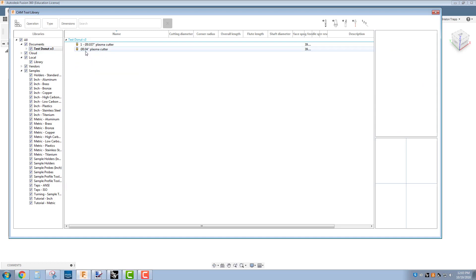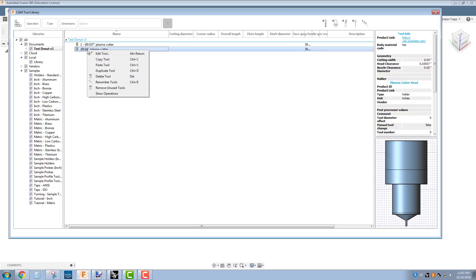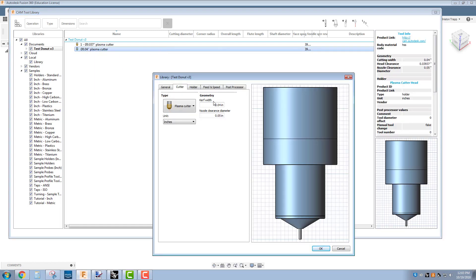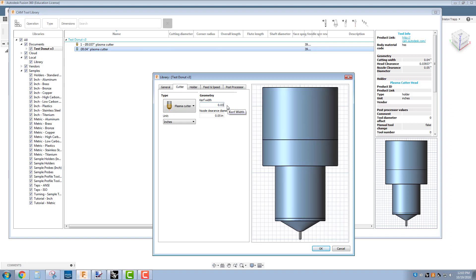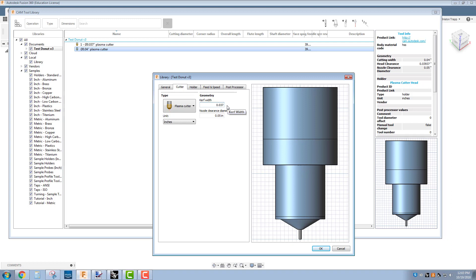We want to take this .04 and edit it, right click edit, and change the curve width to 0.037. This is the more accurate diameter of the curve for cutting at 40 amps on the plasma cutter.